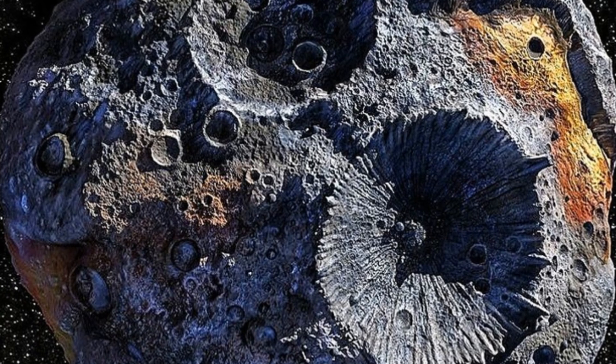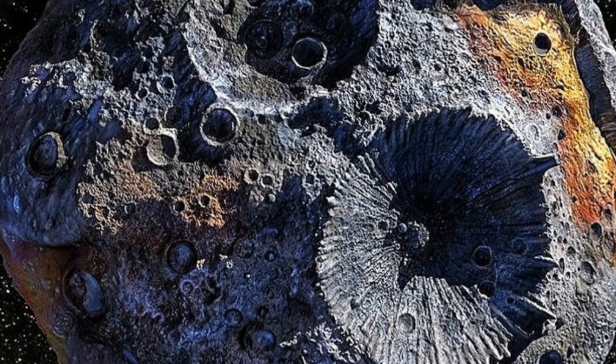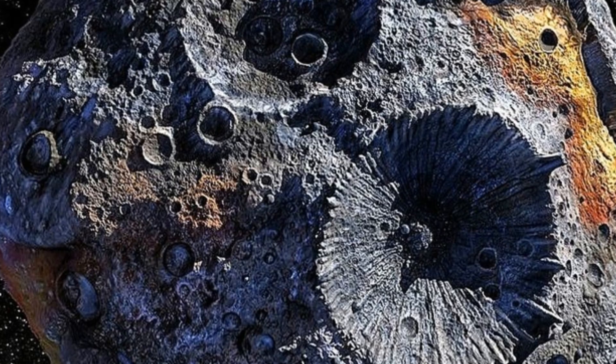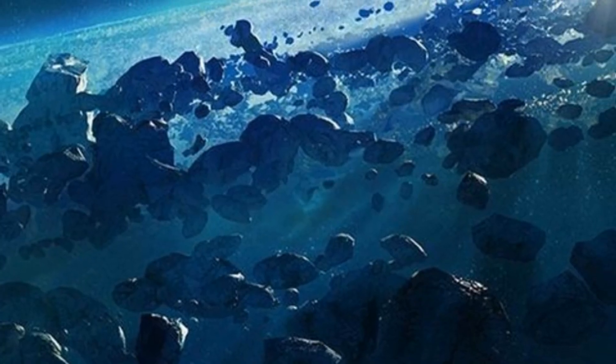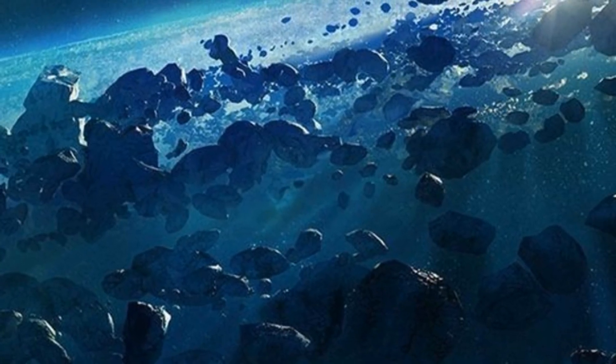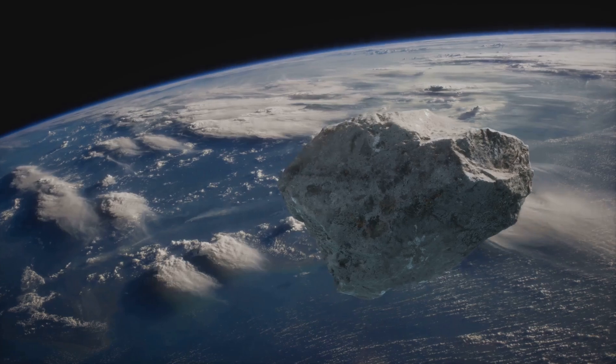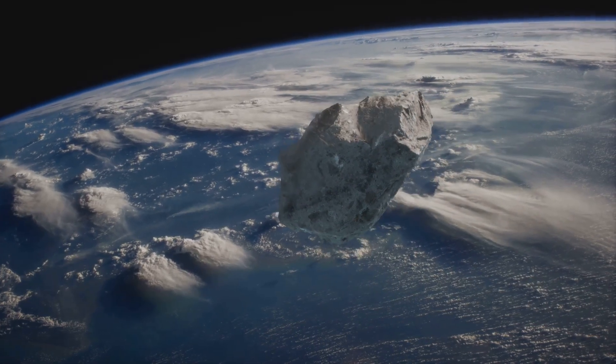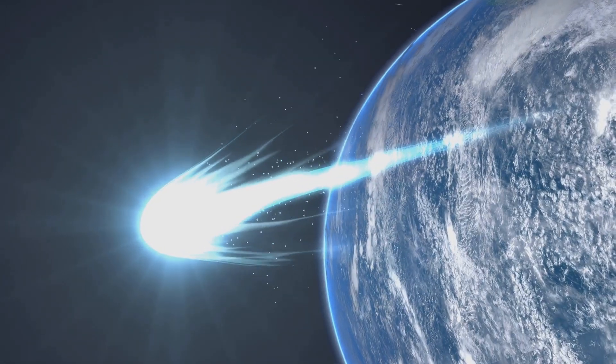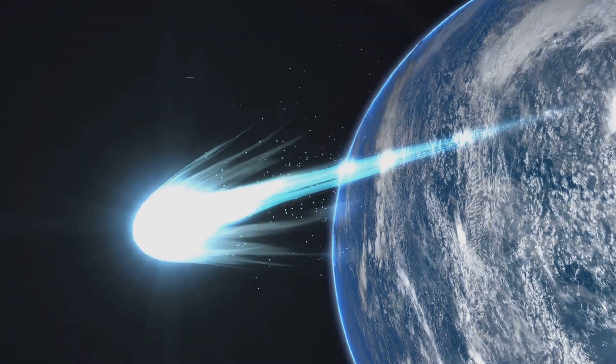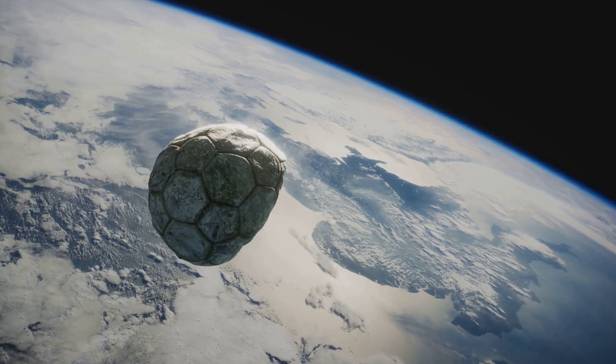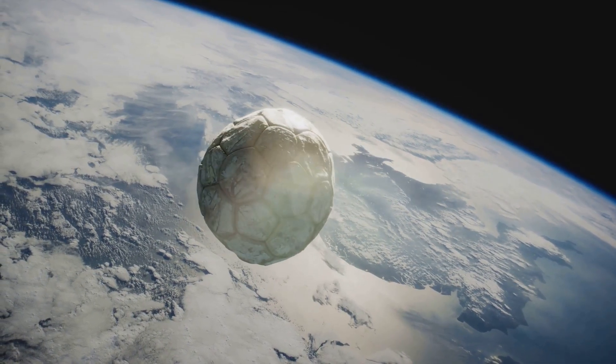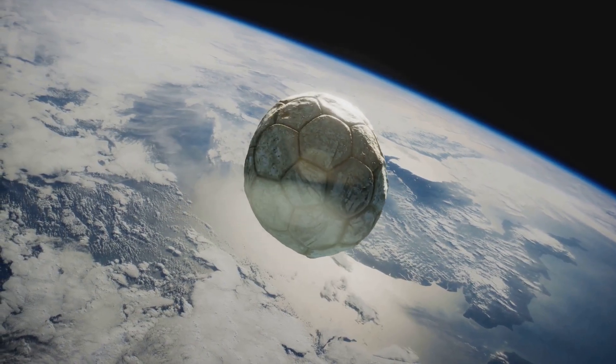Meteorites are like time capsules from space, remnants of asteroids, comets or even planets. These objects formed early in our solar system's history. When they collide, fragments break off and hurtle through space. Some of these fragments eventually fall to earth as meteorites. By studying these meteorites we can learn about the conditions that existed when our solar system was young.